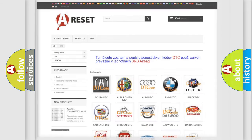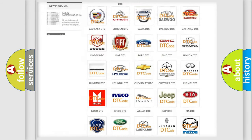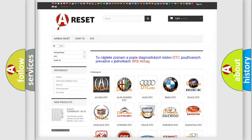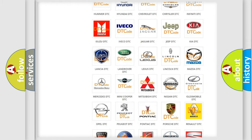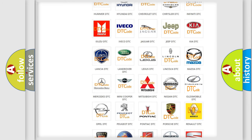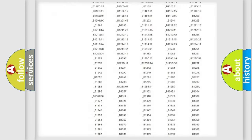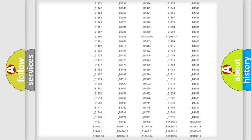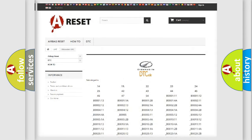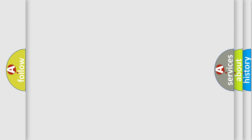Our website airbagreset.sk produces useful videos for you. You do not have to go through the OBD2 protocol anymore to know how to troubleshoot any car breakdown. You will find all the diagnostic codes that can be diagnosed in an Oldsmobile vehicle, as well as many other useful things. The following demonstration will help you look into the world of software for car control units.